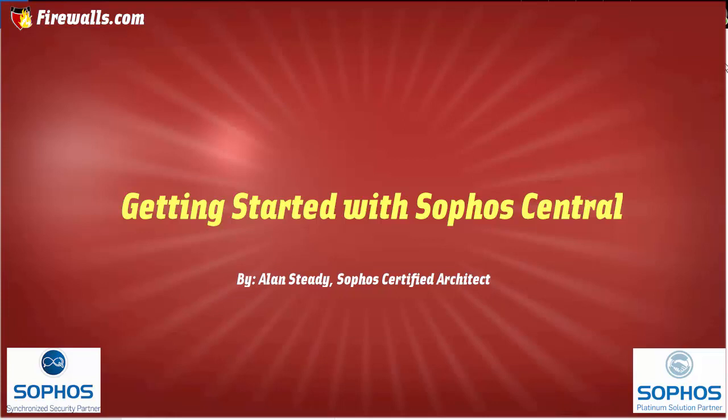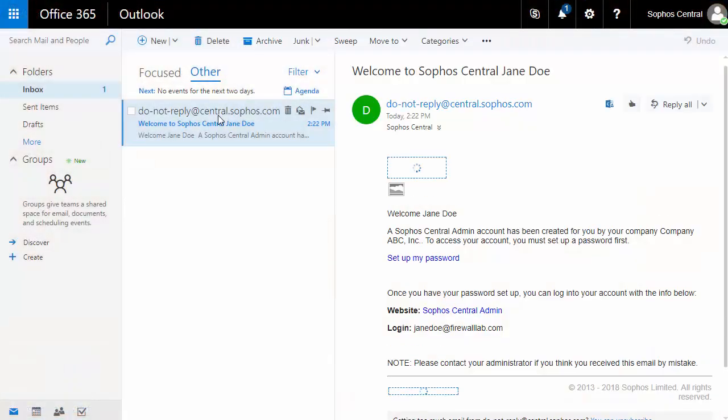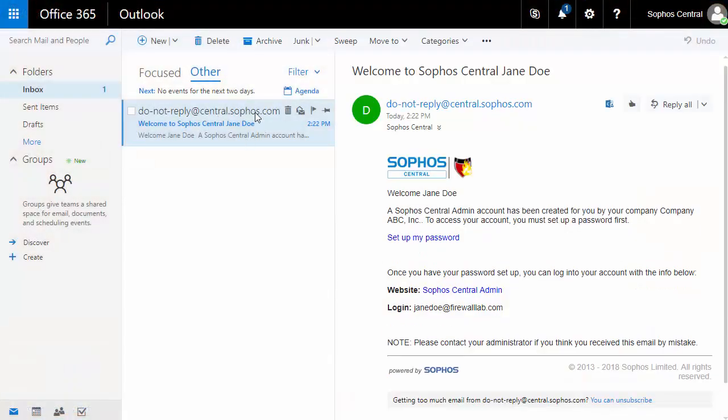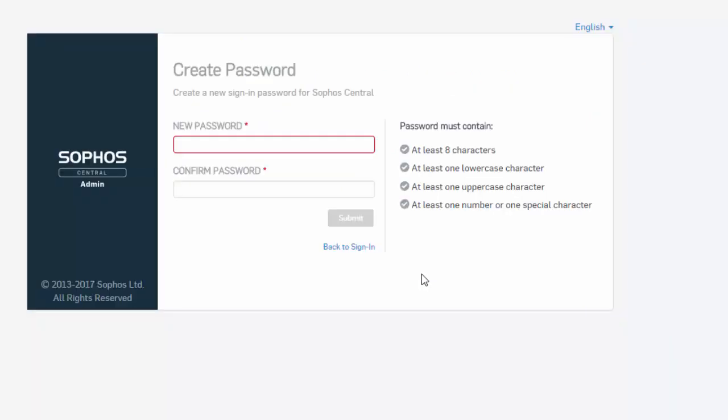We'll jump over here to our email and check out the welcoming message. Here in our welcome email, we can see that Jane Doe has been set up as our Sophos Central super admin. To complete the setup, simply click the Setup My Password link here and create your password.